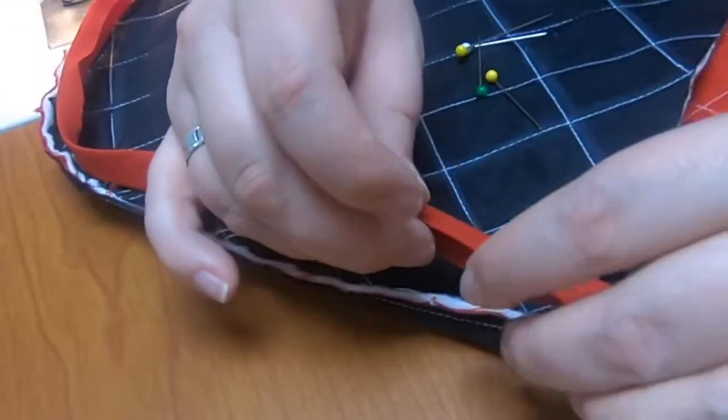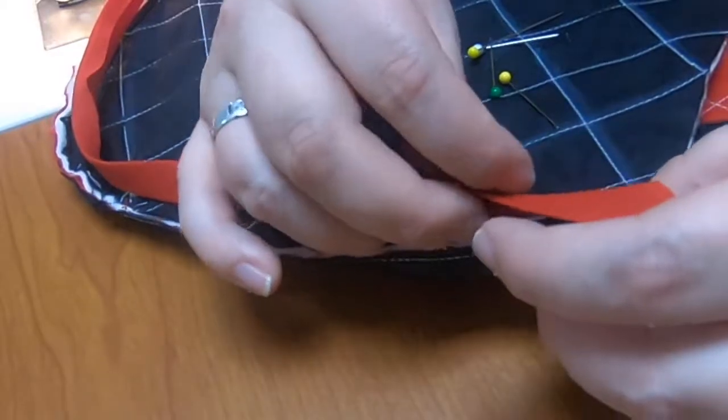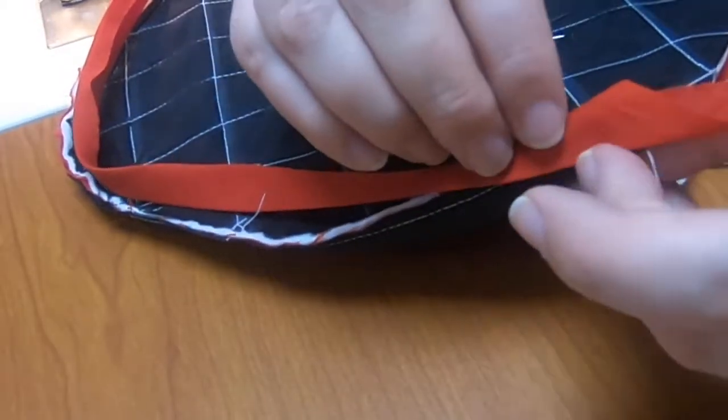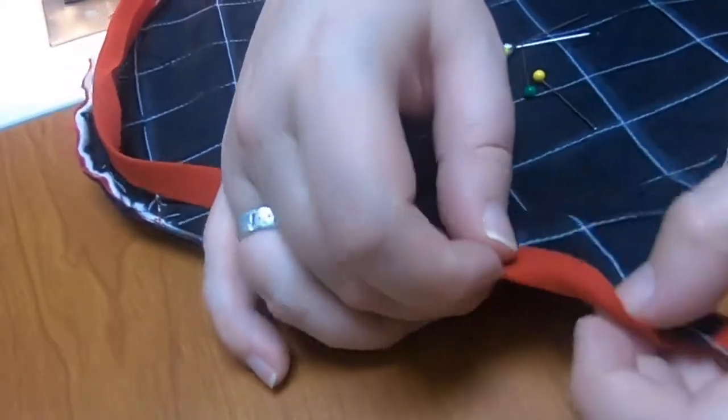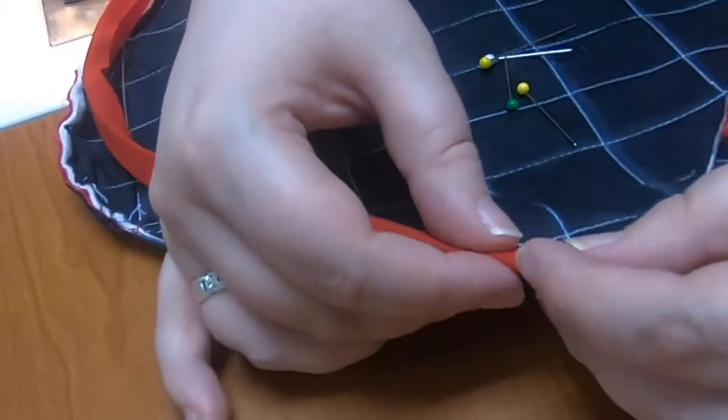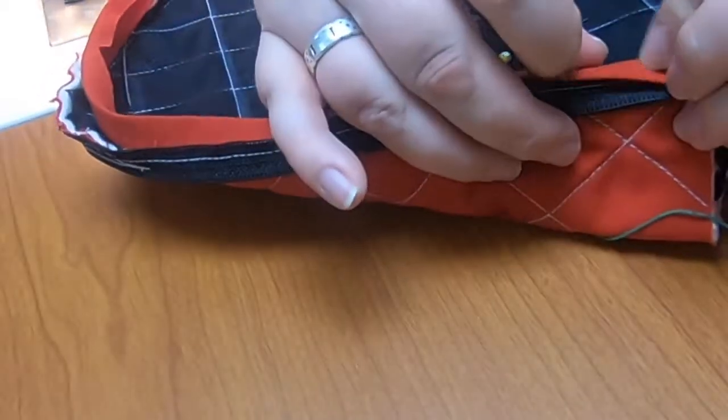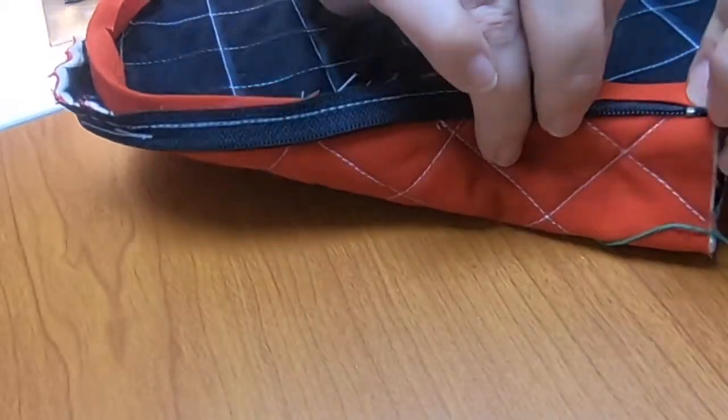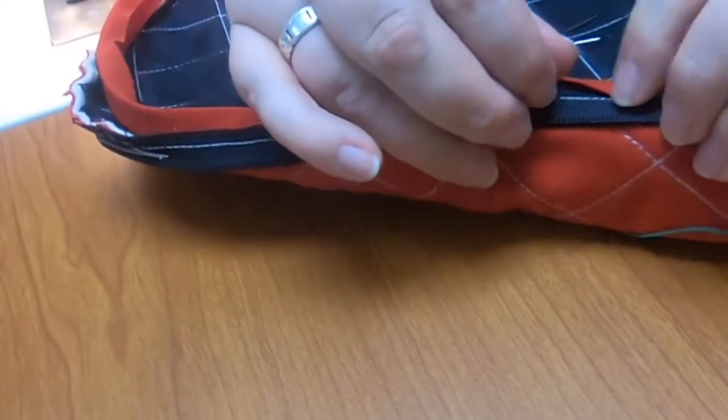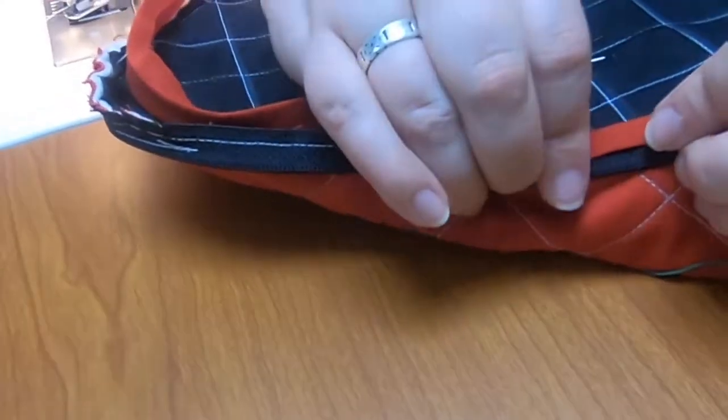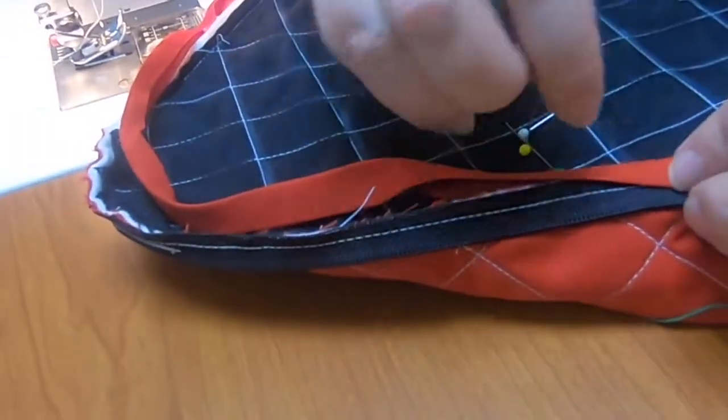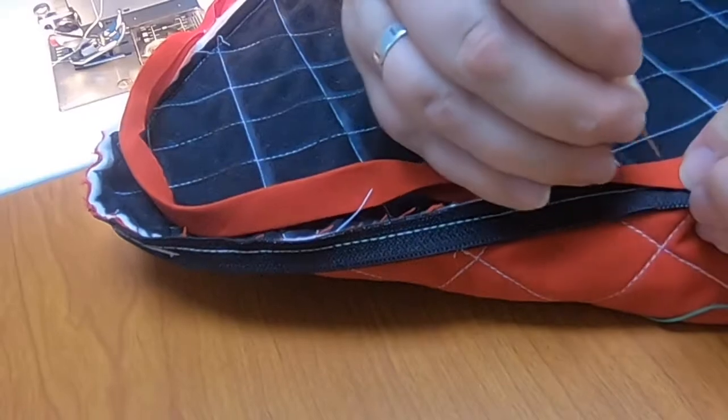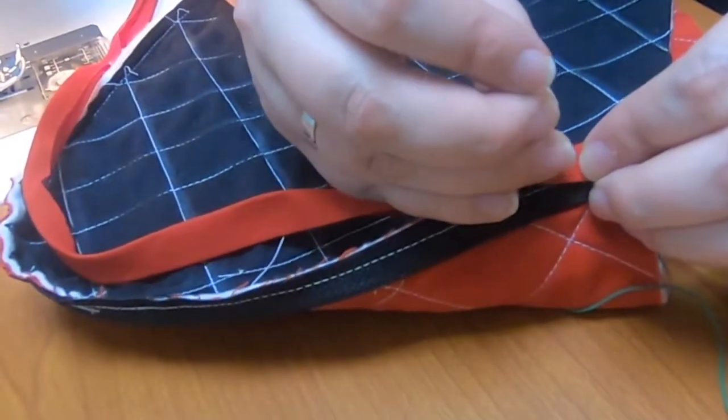Alright everybody, so now that this is all ironed out, we are going to pop this on. And you'll notice I'm taking the flap and tucking it underneath. And then we're carefully wrapping it around. What this is going to do is hide a lot of the ugliness that we don't want to see. And then we're going to pin it.